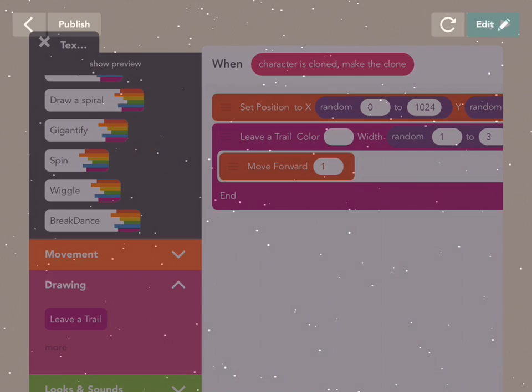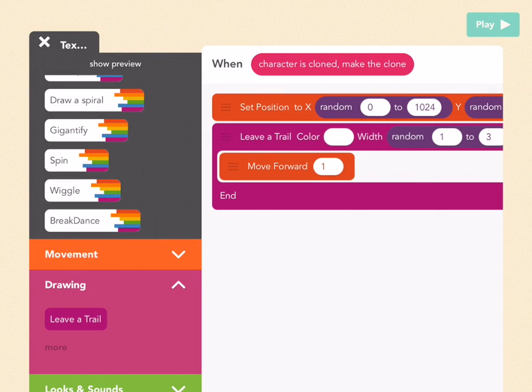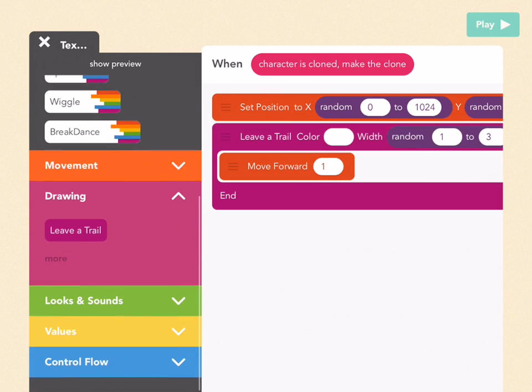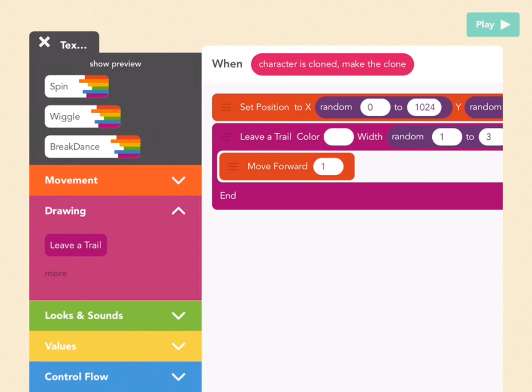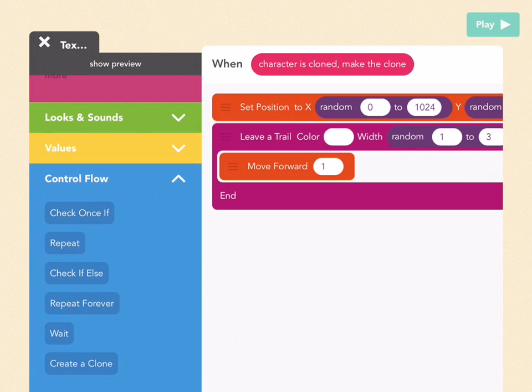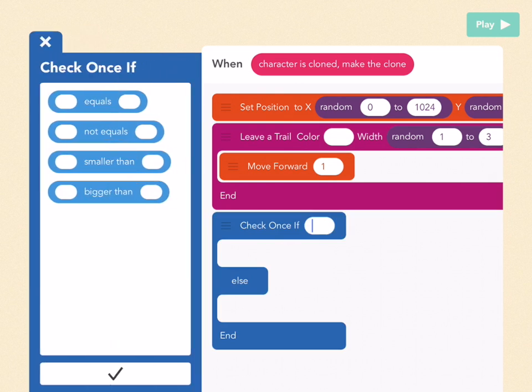So now what if I want like a fourth of these stars to have color, because maybe they're planets. Then I can use a check if else statement. Go down to the bottom, control flow, and drag out check if else.